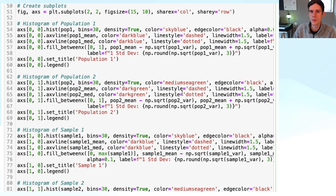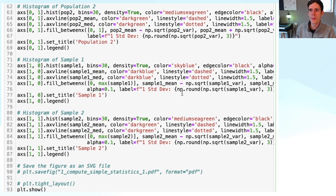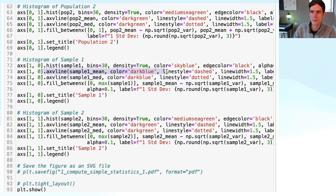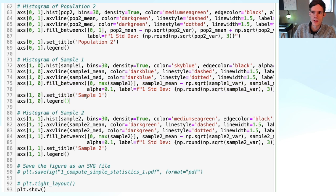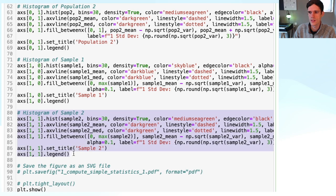The same can be done for the samples, just to make the comparison. We make the histogram for our sample, add a vertical dashed line for the mean, add a vertical dotted line for the median, and fill in the area representing data points within one standard deviation of our mean. We add the title 'Sample 1' and a legend. Exactly the same thing we do for Sample 2.